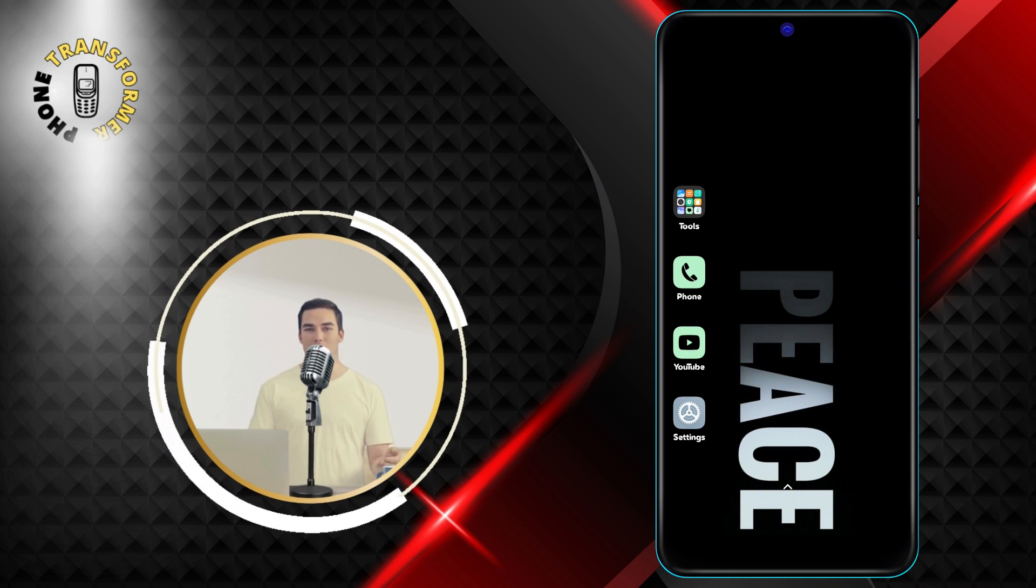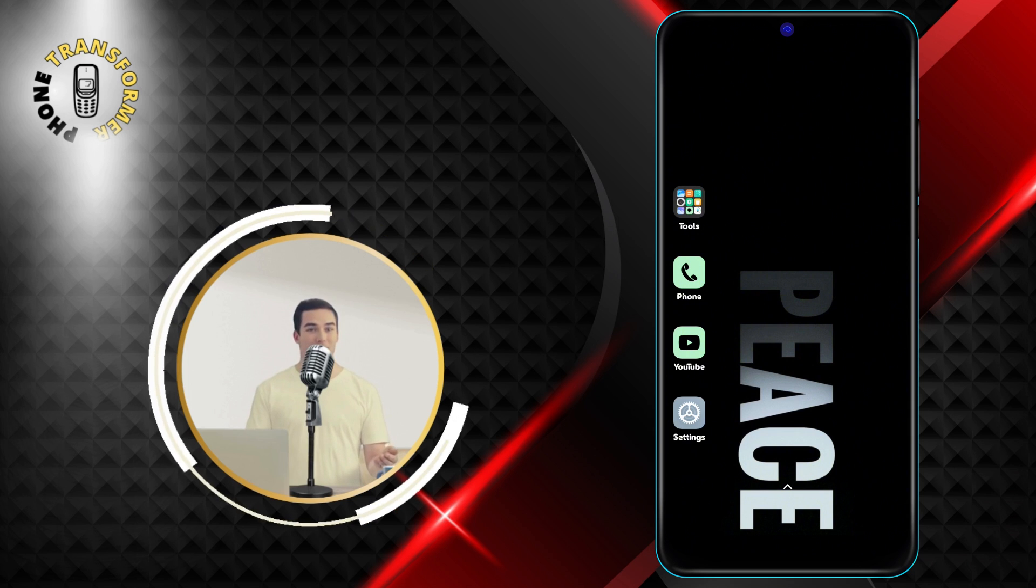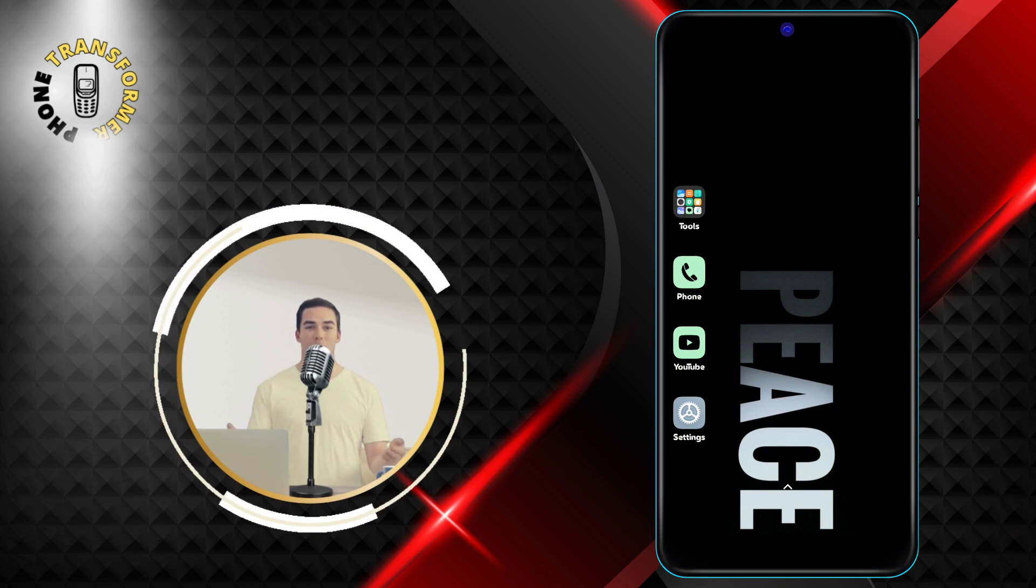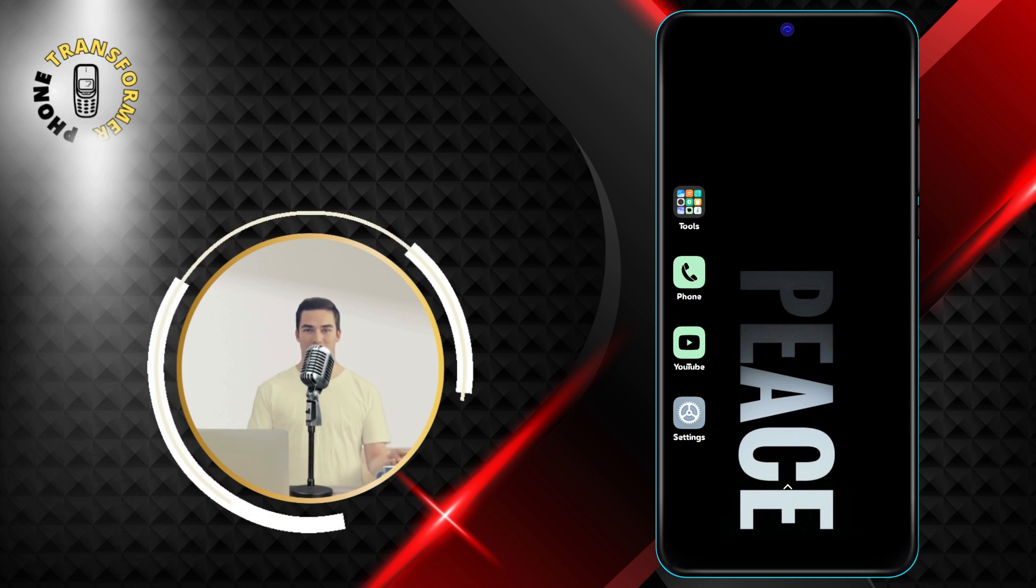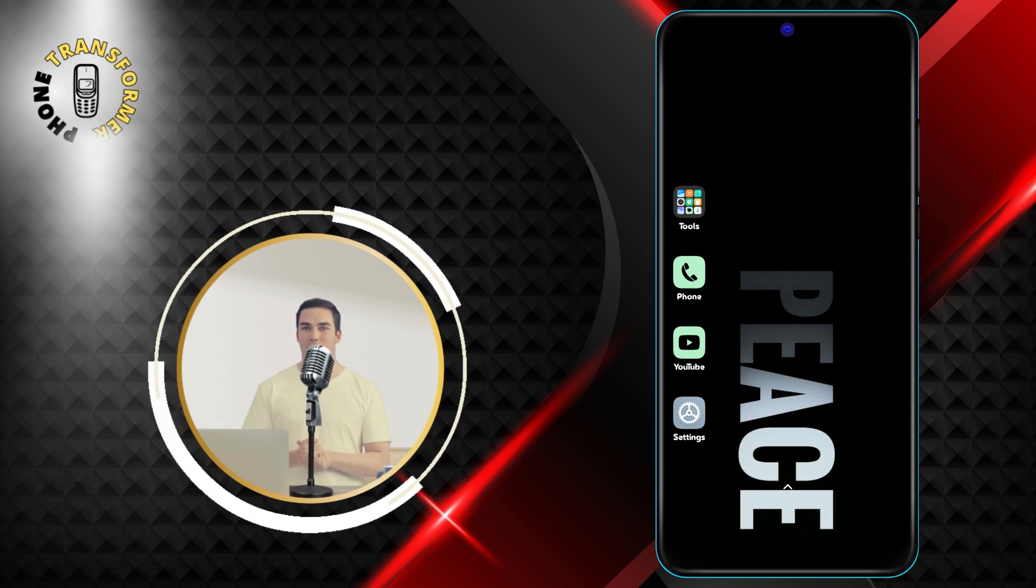Before we start, make sure you have Chrome app installed on your phone. If you don't have it, you can download it from the Google Play Store.